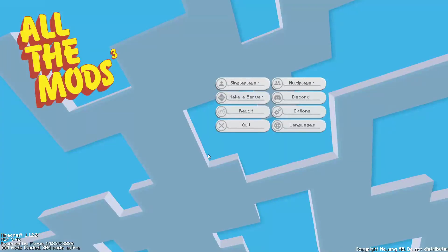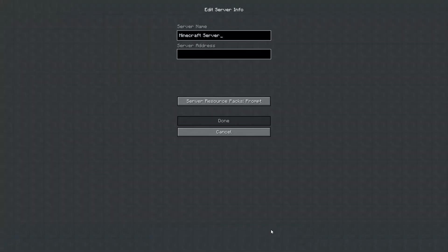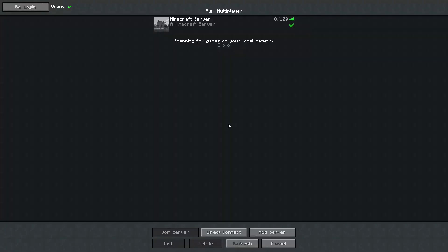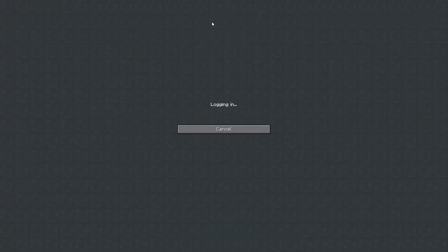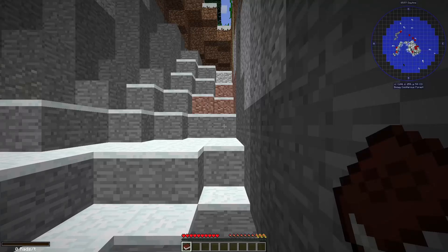Go to the multiplayer page. Add your game server using your game server IP. Join your game server. Thank you for watching this video.